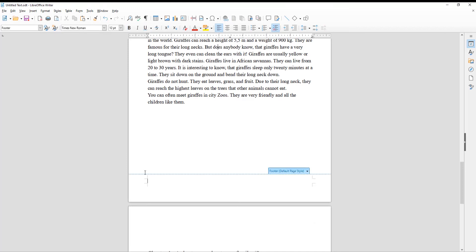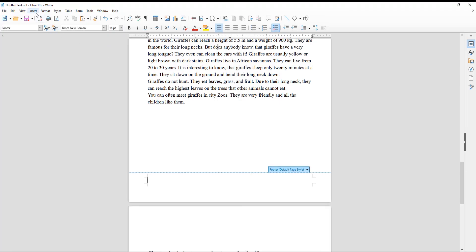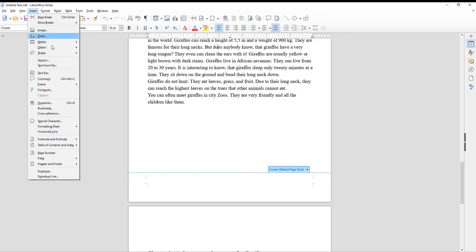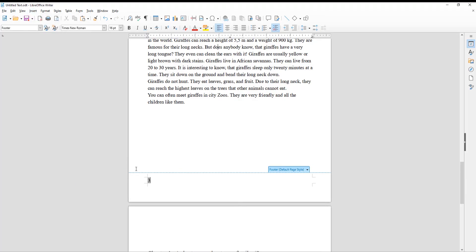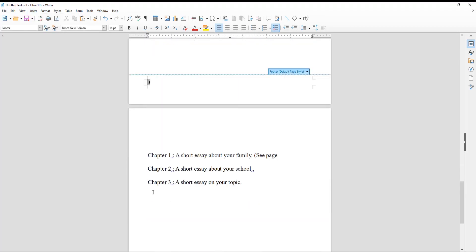You can adjust the font size if you want. Click on Insert at the top toolbar, choose Field, and click on Page Number. The page numbers will appear in the document.